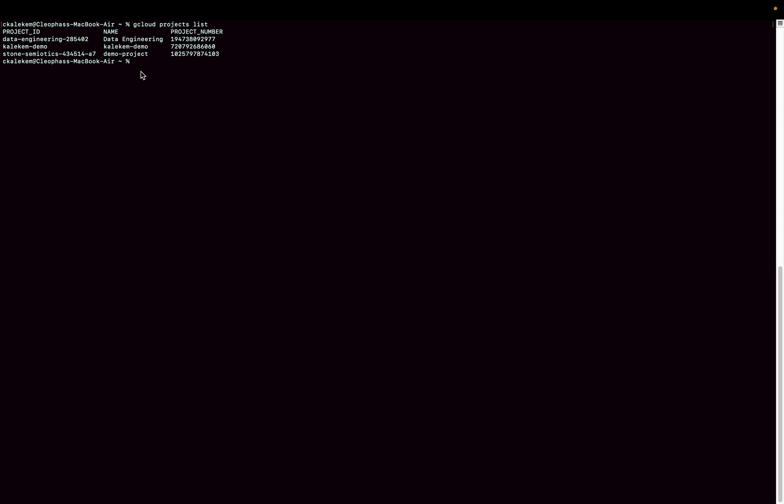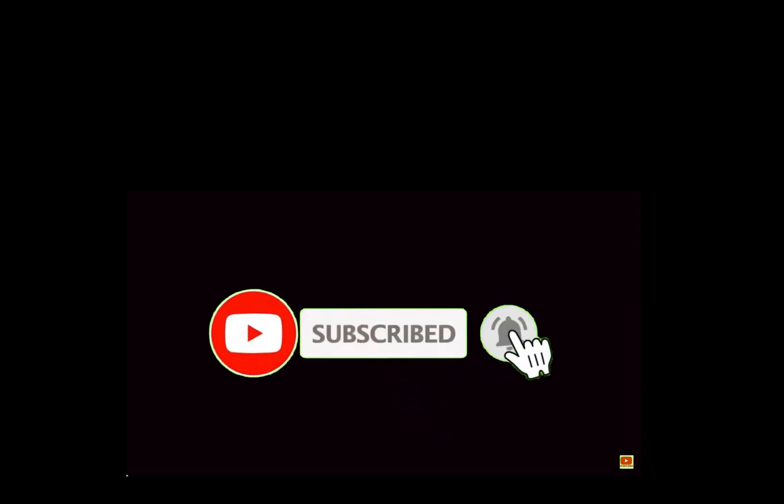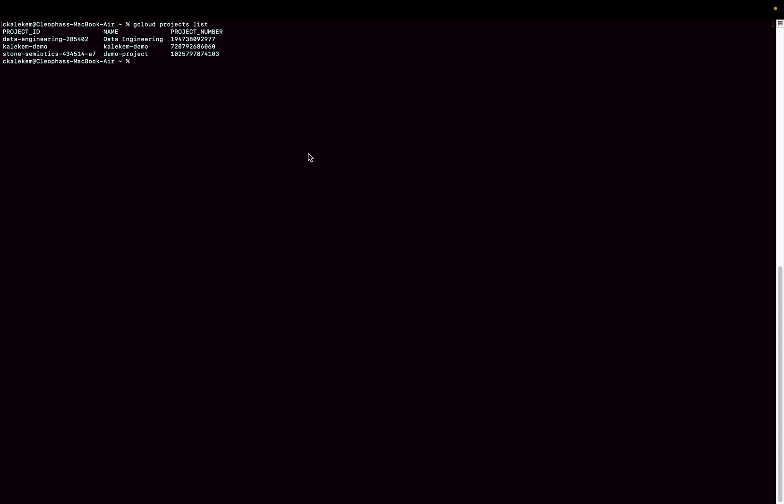Now you can go ahead and start using this project to create your resources in GCP. That's all I had for you in this video. I hope you found this useful, and if you did, please subscribe to the channel and also like this video so that the algorithm can push it to a wider audience. I will see you next time, bye.